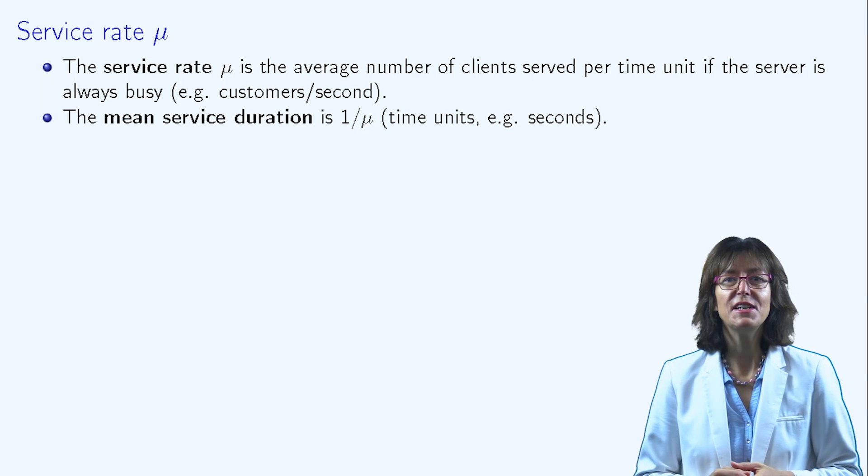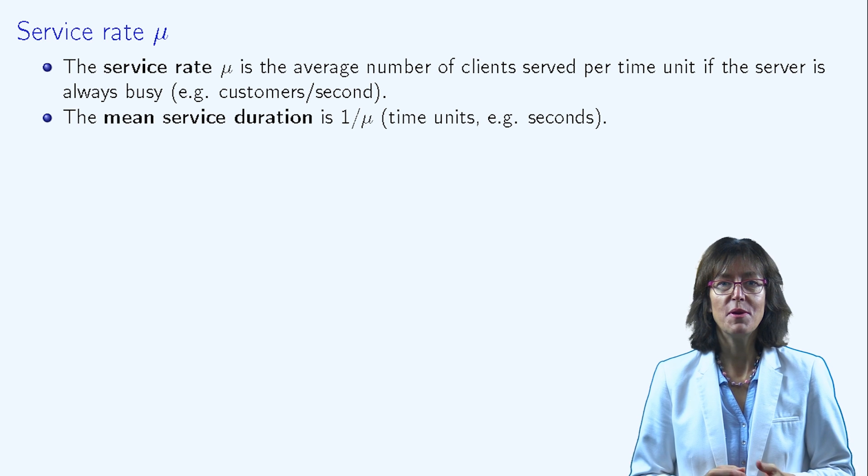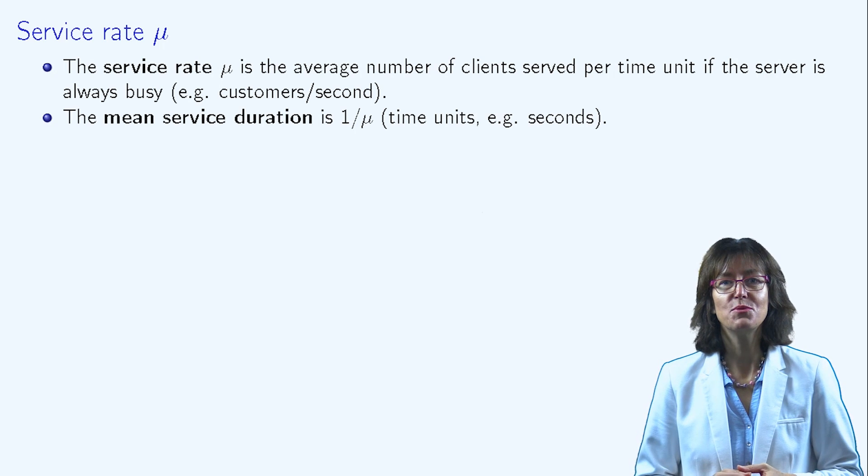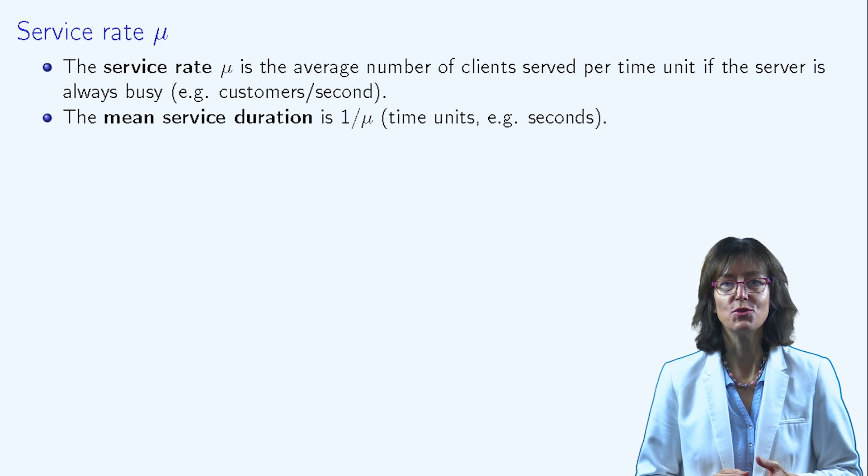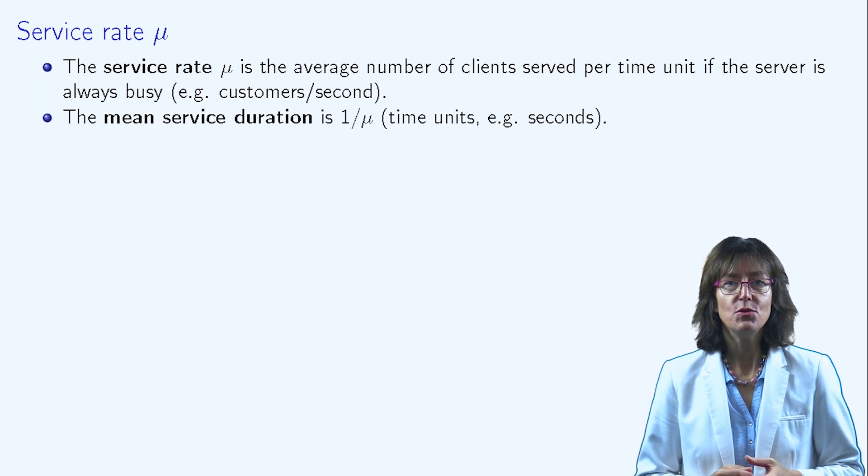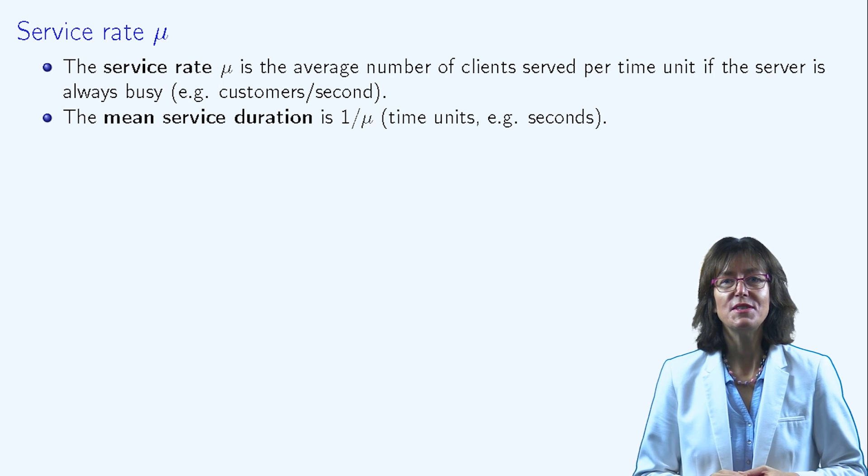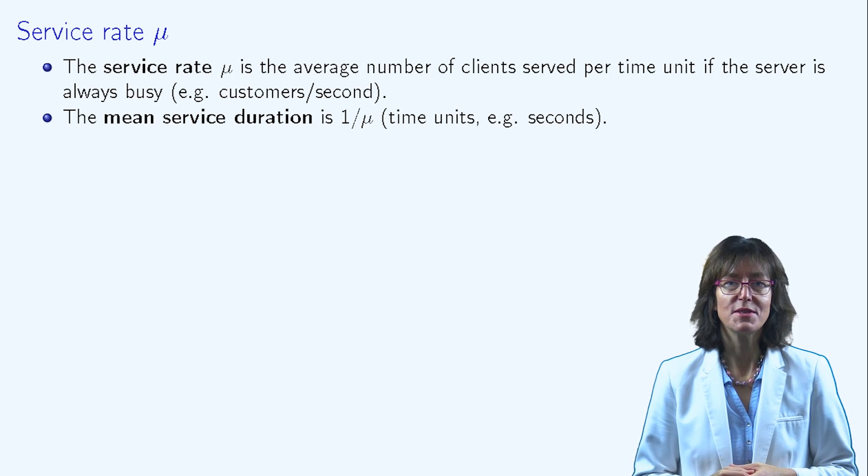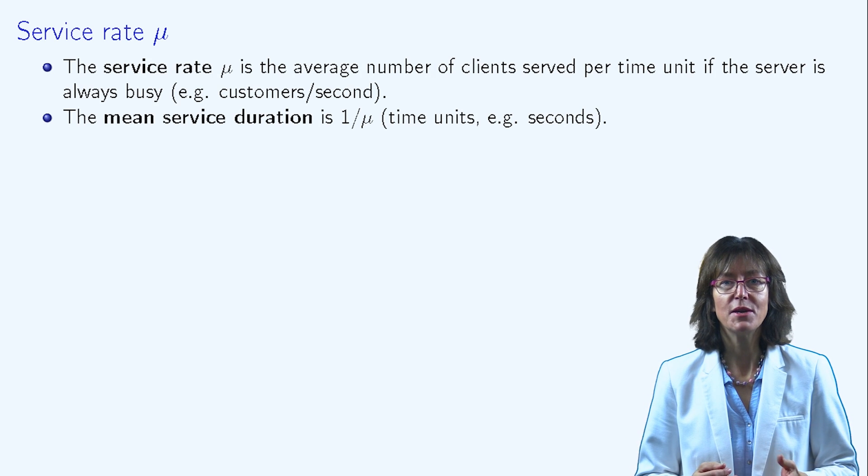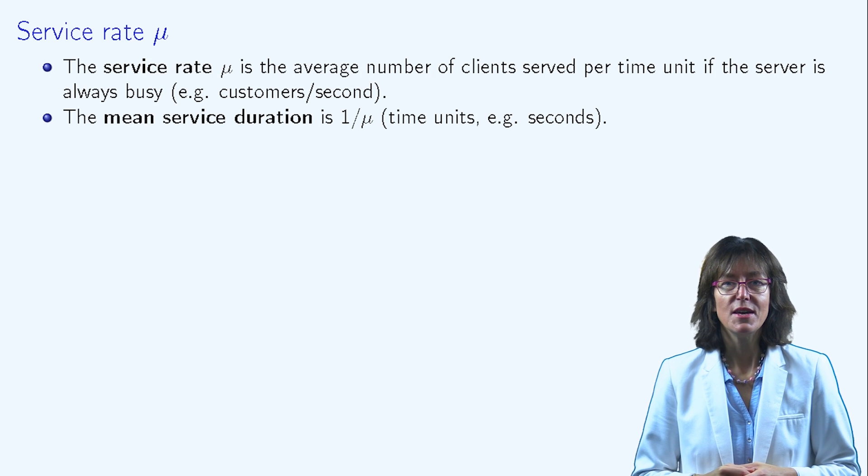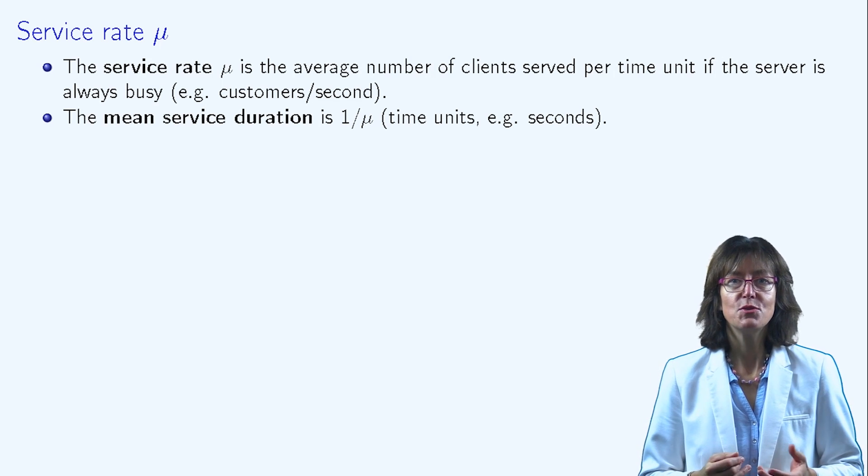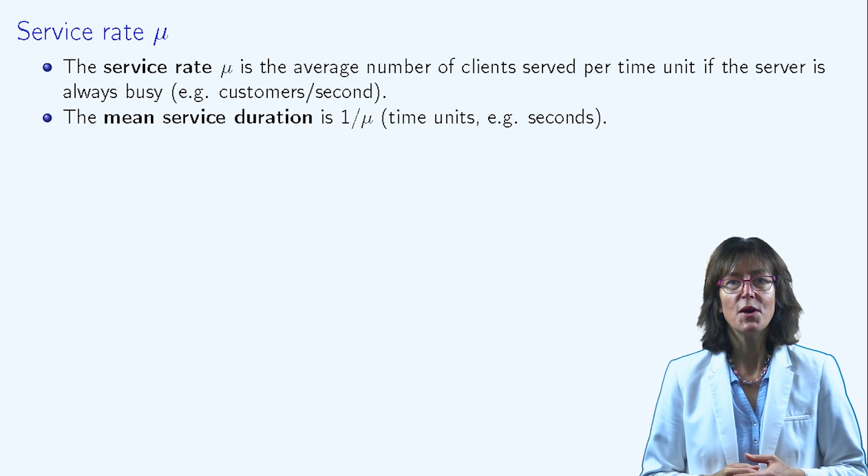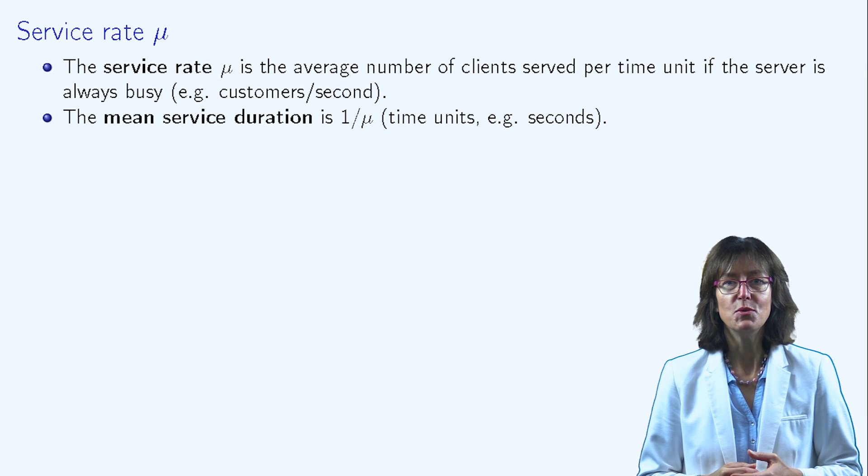Mu is classically used as the parameter of the service duration distribution. The unit of mu is the inverse of the time unit, for example, second minus one. The average service duration is one divided by mu.